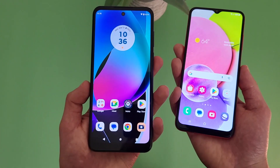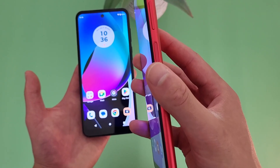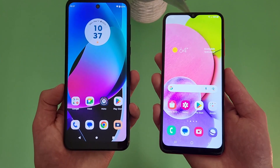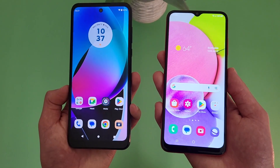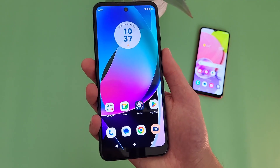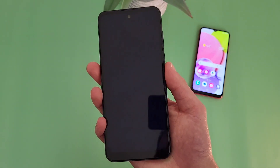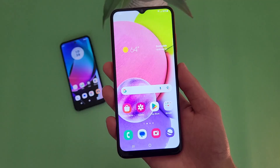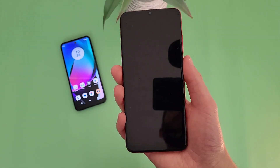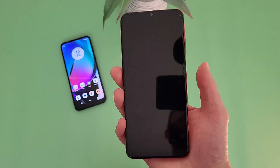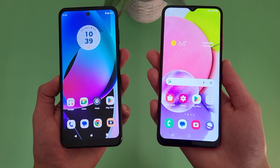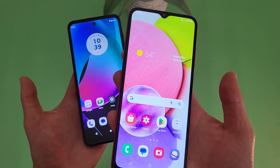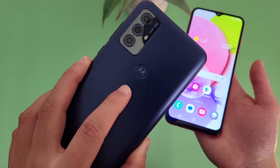For security features, both phones have fingerprint scanners. With the Moto G Play, it's right here on the back, and with the Samsung Galaxy A03s, it's right here on the power key. In addition to this, the Samsung Galaxy A03s does have face unlock, but the Moto G Play doesn't. Let's give the fingerprint scanners a try. Both fingerprint scanners were real fast and responsive — no issues at all. With the Samsung Galaxy A03s, this phone does have face unlock too, so if you want to use that instead, you always can. But with the Moto G Play, this phone does not have face unlock — it only has the fingerprint scanner.